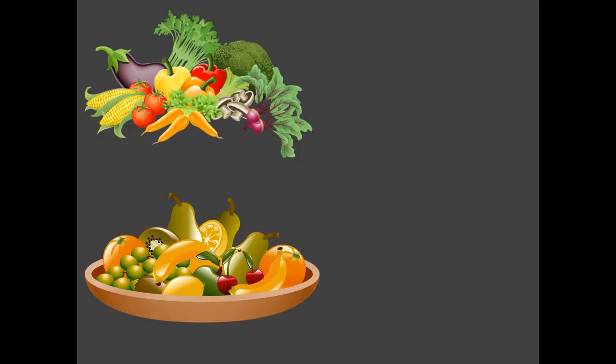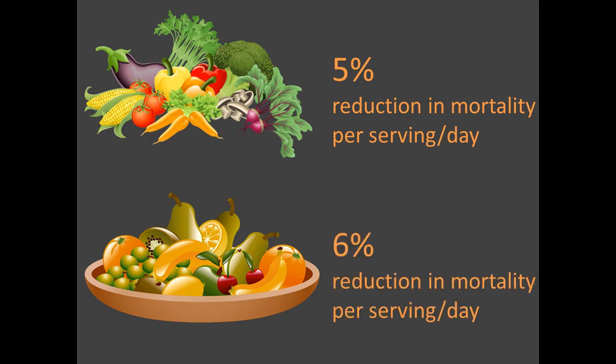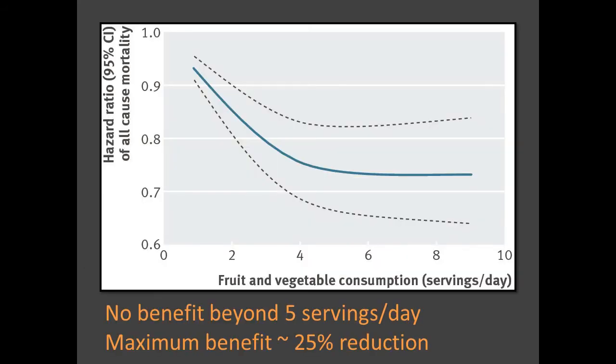From these studies, we know that vegetables are associated with a reduction in death of about 5% per serving eaten per day. And fruits are associated with a reduction of about 6% per serving per day. The benefit persists for up to 5 servings per day, up to about a 25% reduction in death. After that, there appears to be no additional benefit.